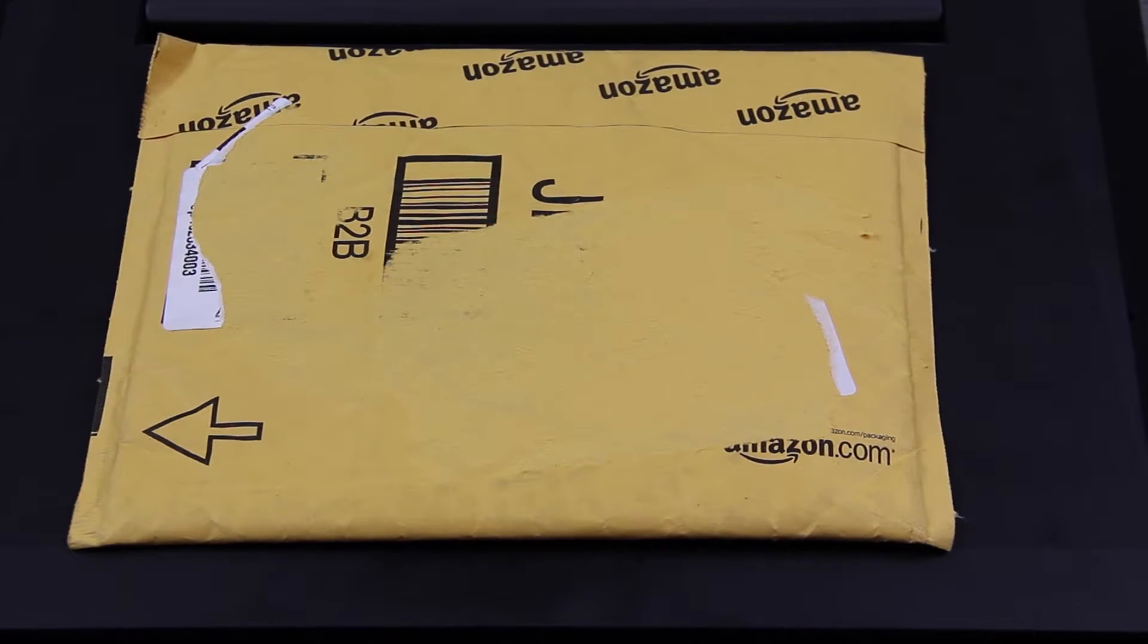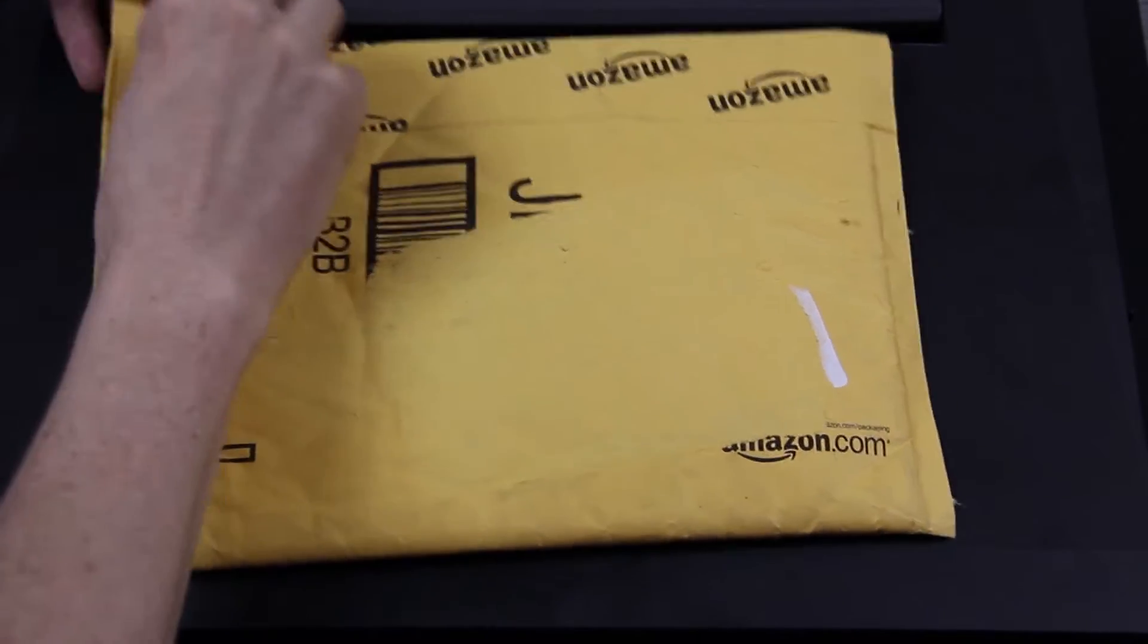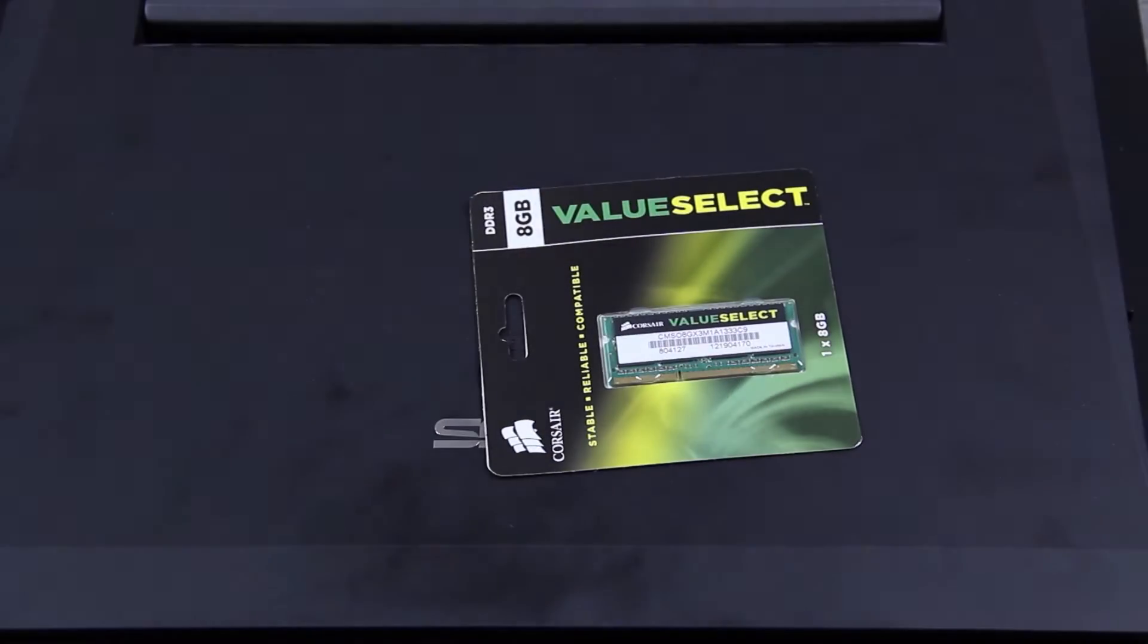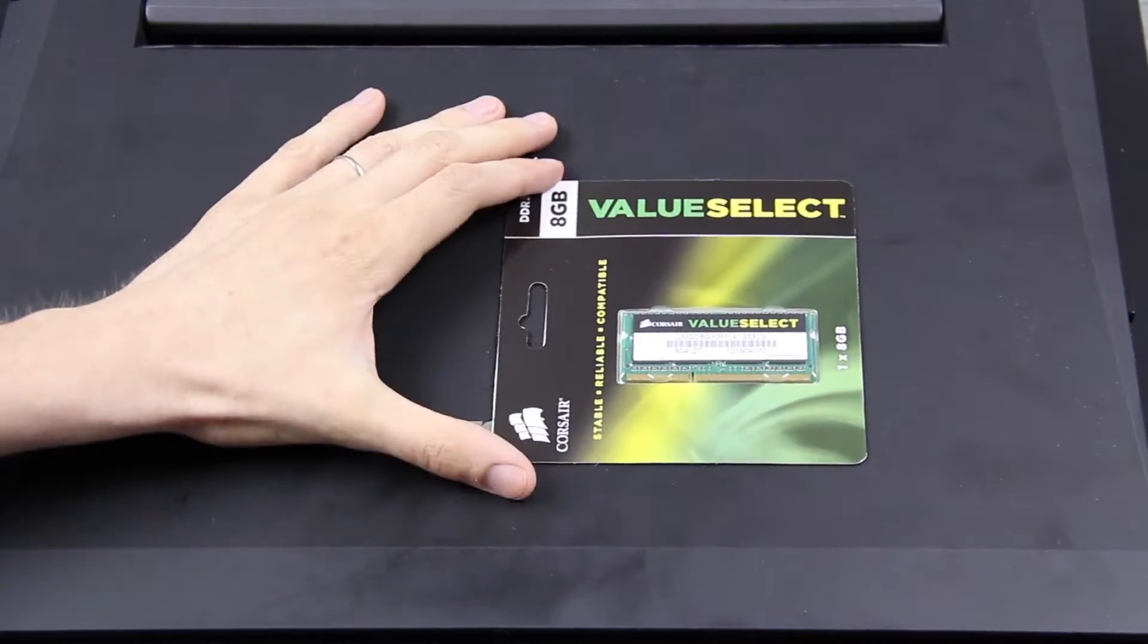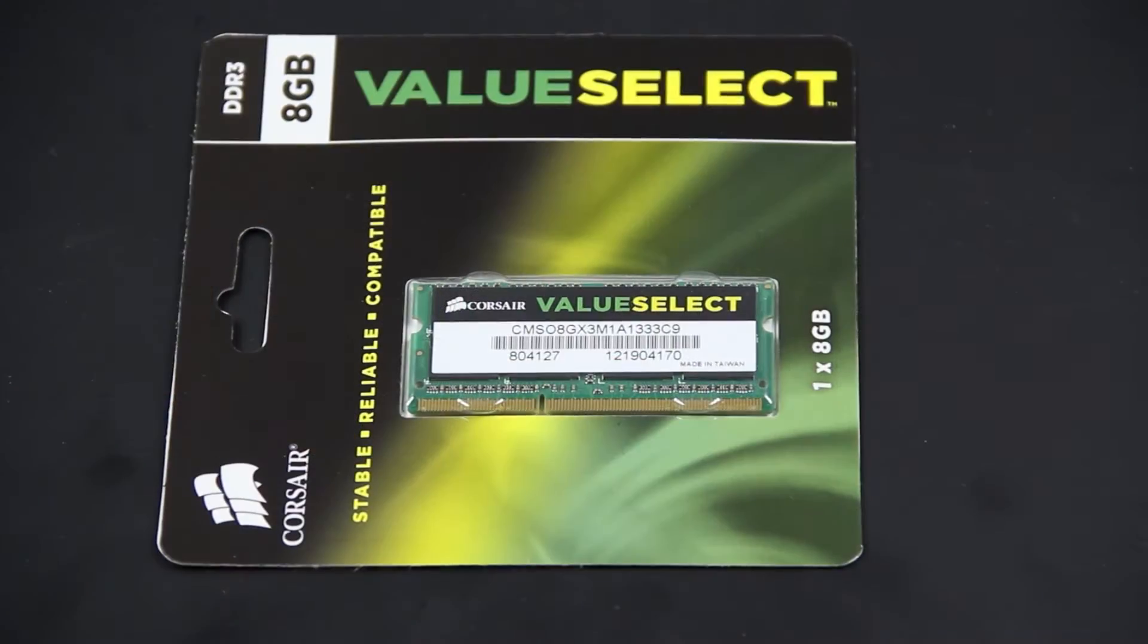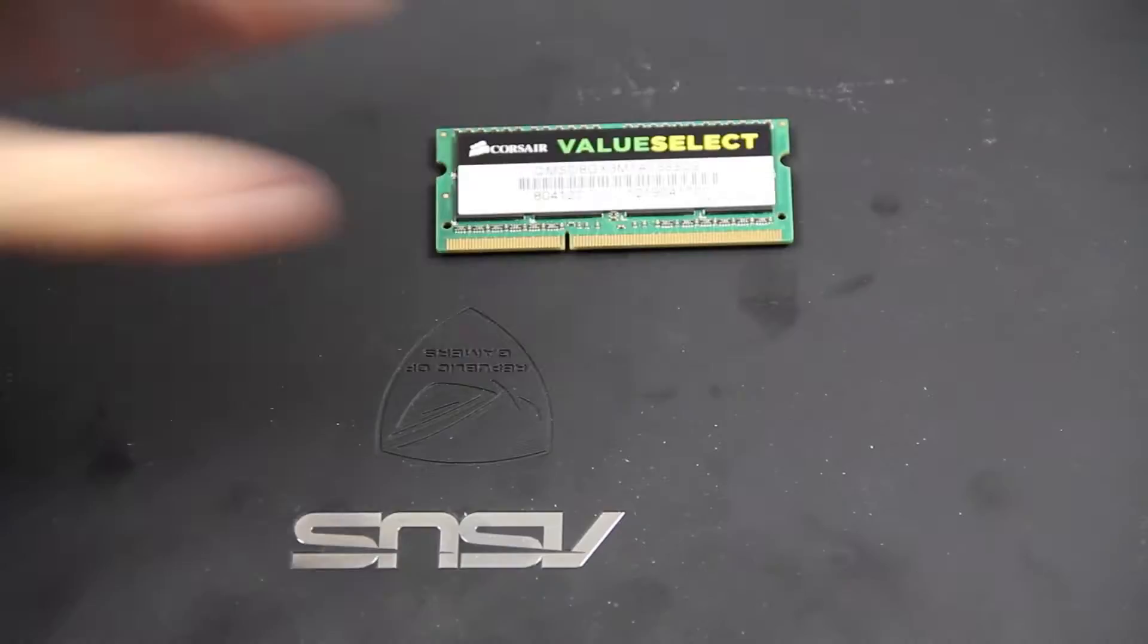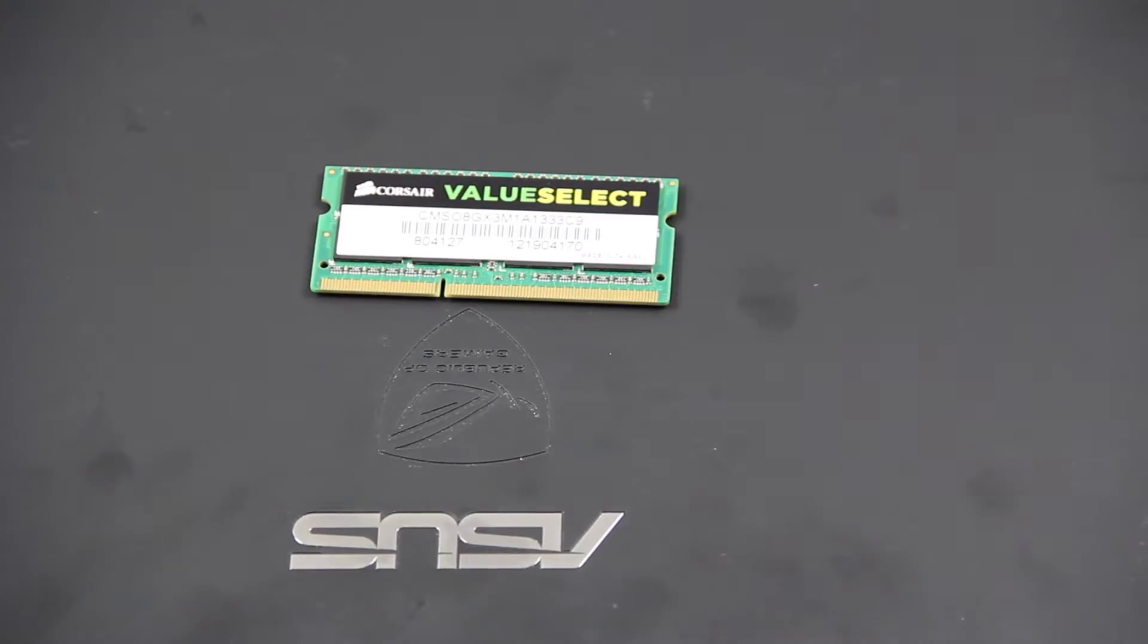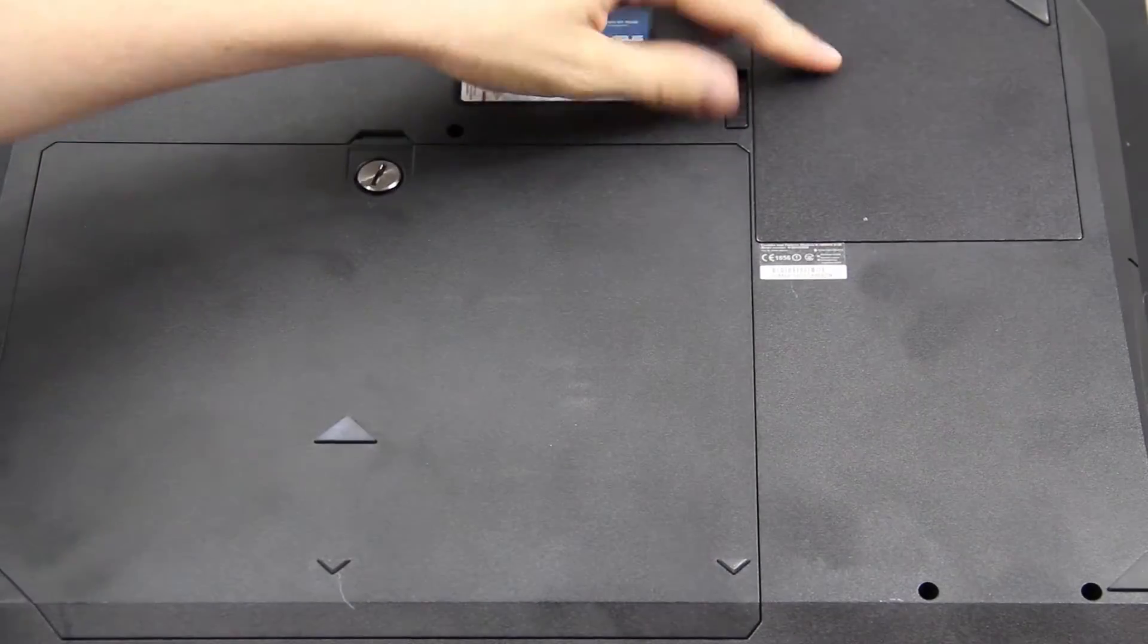I got a package in the mail and this time it is RAM. Yes sir, 8 gigabytes of DDR3 laptop memory. There's a good shot of it. My dirty freaking laptop. Oh well, flip it over.